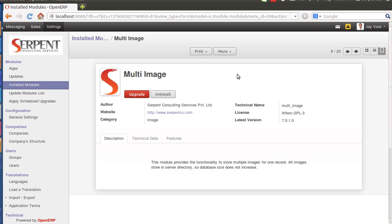Hello everyone, we welcome you at Serpent Consulting Services Private Limited. Here we are representing a module called Multi-Image, that is an addition to OpenERP's by default image widget. Currently out of the box in OpenERP you would see only one image to be added.